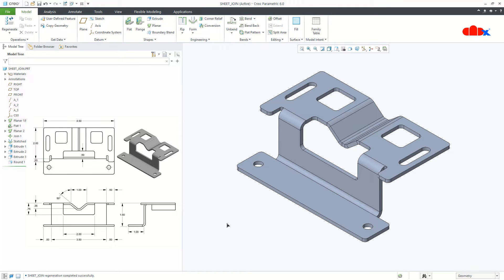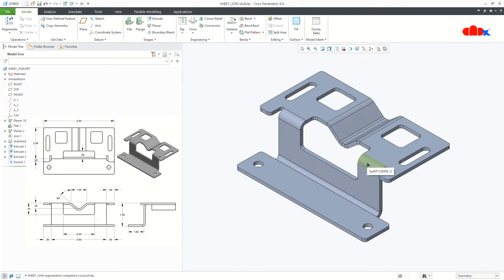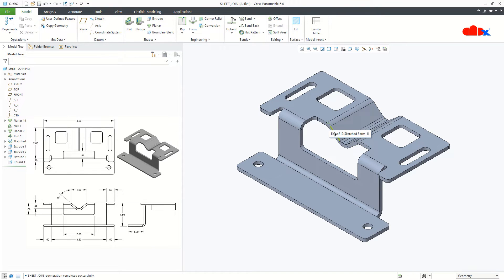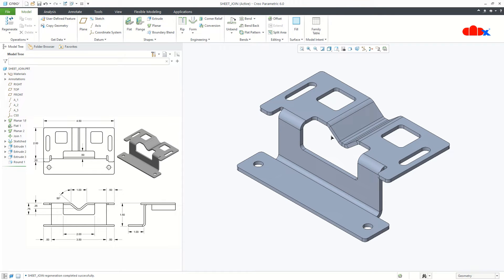Now let's understand the design approach for this particular sheet metal part. If you see this sheet metal part carefully, you will find that this area can be manufactured by bending process, and this area also can be done by bending process. But if you see this portion carefully, it looks like a bending process, but it is not — this is a forming process. If it were a bending process, it should have some space to unbend. Since it is a forming process, you should not use any command which creates a bend; you should only go with forming tools. This entire part is created with bending commands except this particular feature, which is created by forming tools.